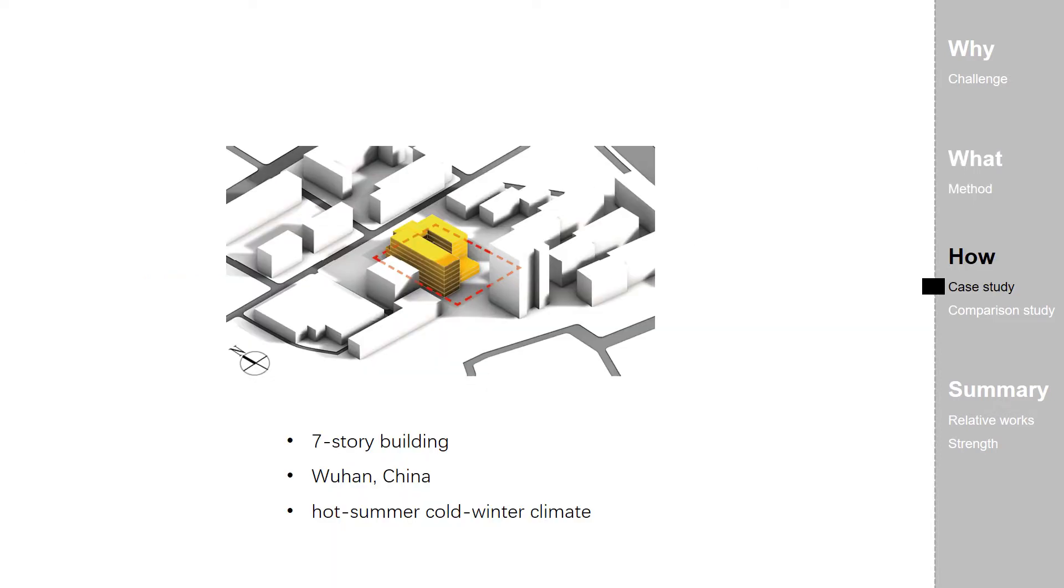For demonstrating the efficacy of the proposed workflow, we did a case study. The target building is a seven-story building located in Wuhan, China, with a hot summer and cold winter climate.